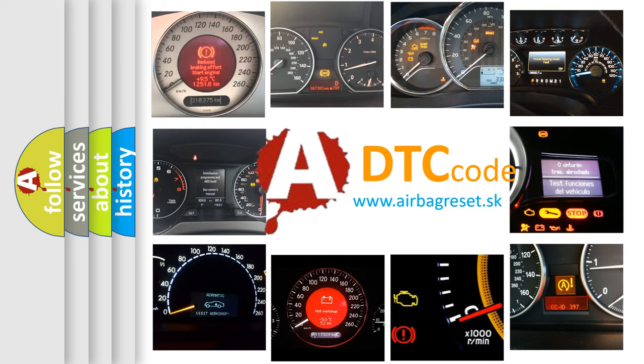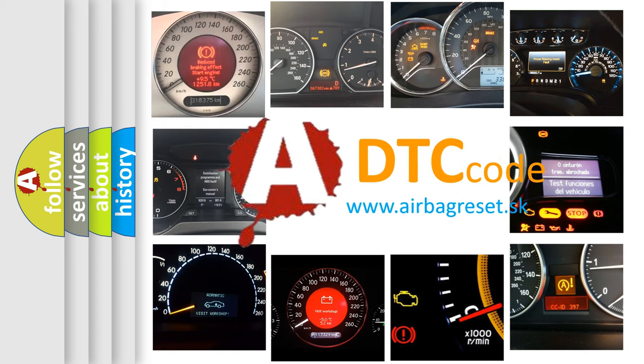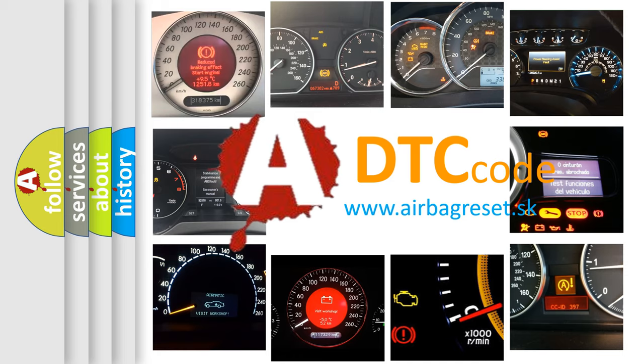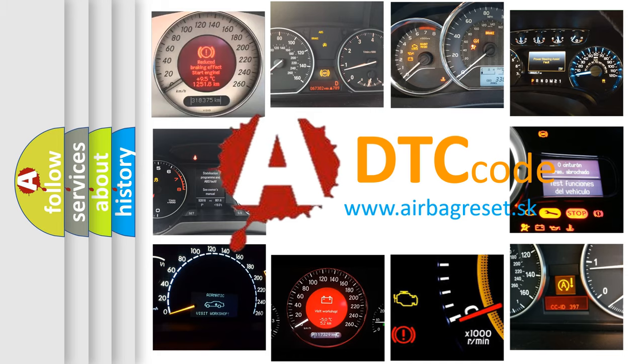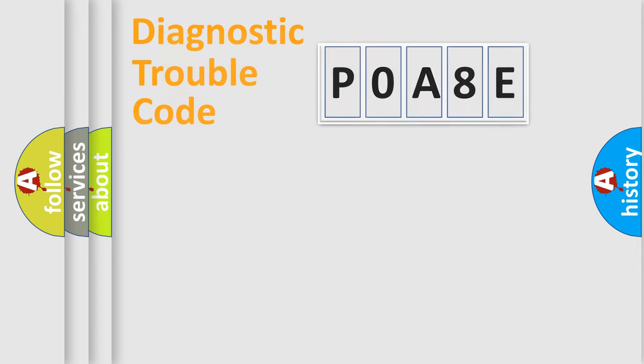What does P0A8E mean? Or how to correct this fault? Today we will find answers to these questions together. Let's do this.